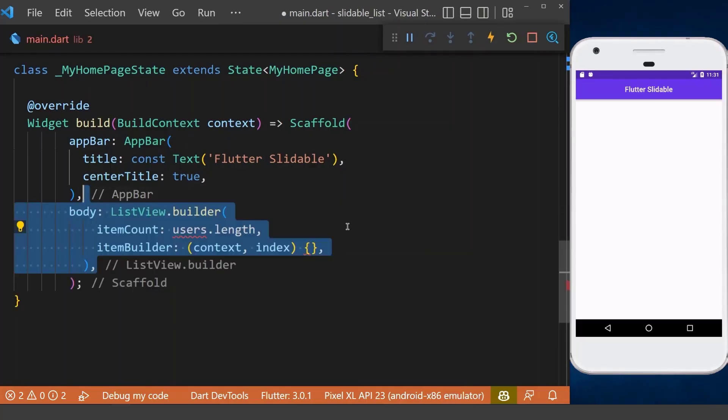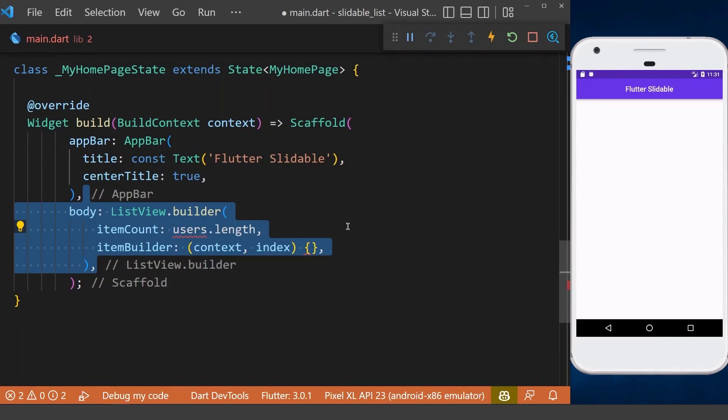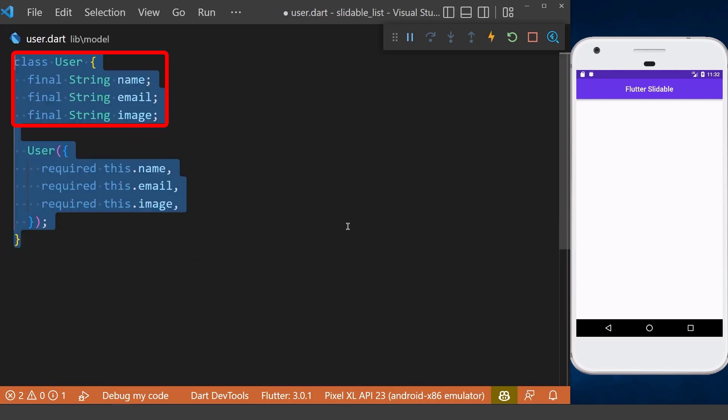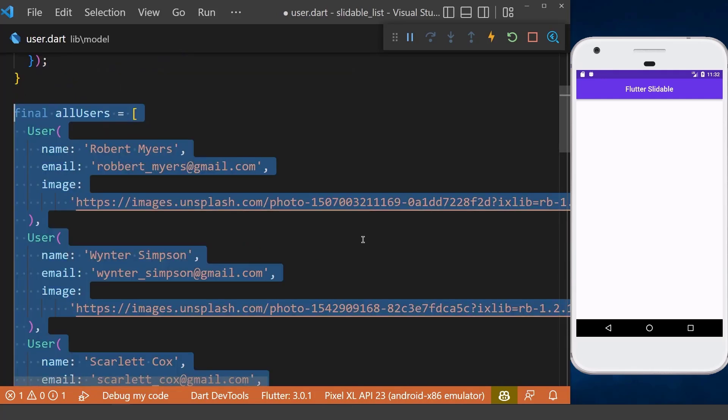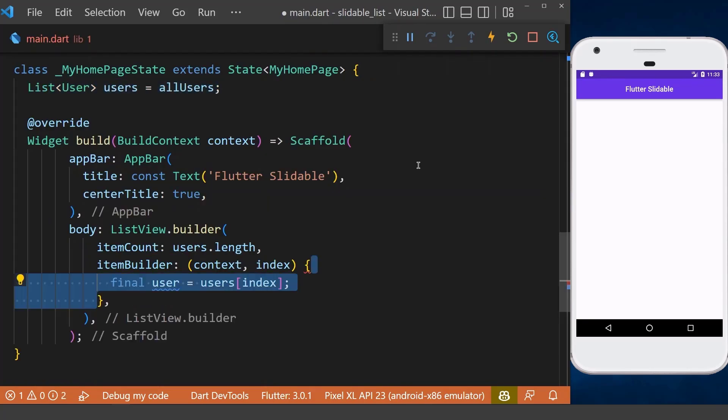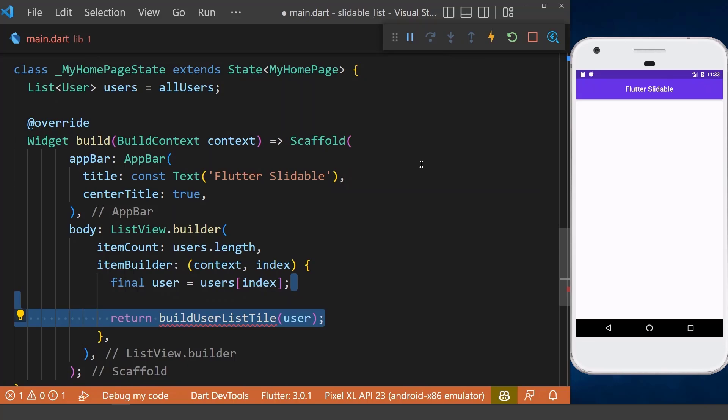Let's get started and create a ListView inside our scaffold body property to show a list of our users. First, we need to create a user model like this and have a list of 10 different users. Finally, inside this item builder, we will get one specific item that we want to build.